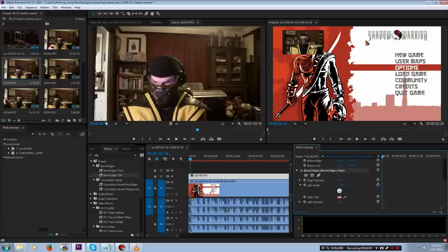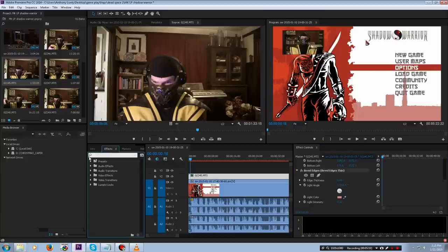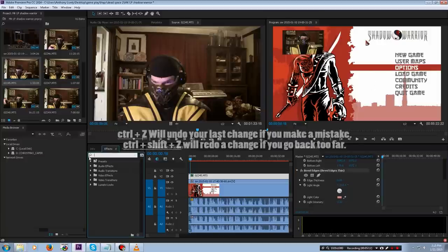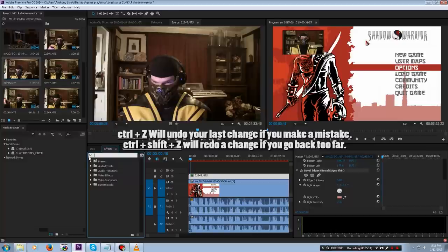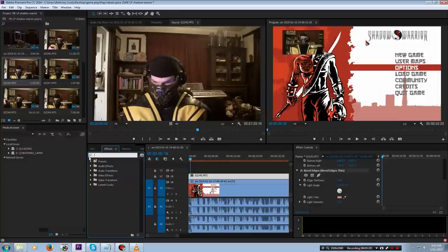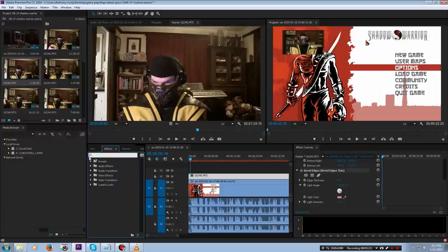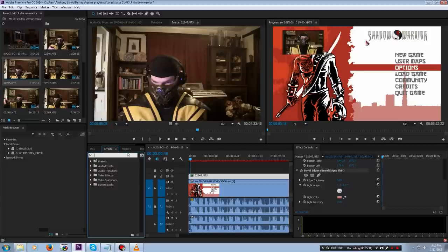Now we get into the fun part - color grading. Remember that Control-Z will always save you. For any program, pretty much, Control-Z is undo last. Control-Shift-Z is to redo if you've gone back too far. Now we're going to do some color grading. The two tools to do that in Premiere are three-way color corrector...